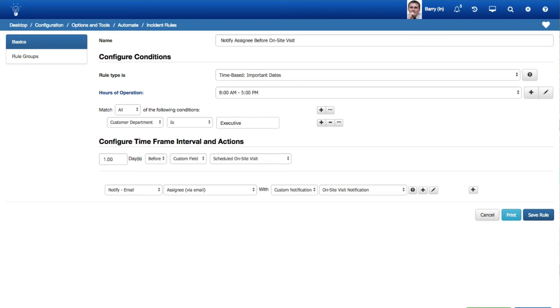For all features that support both custom fields and rules, you can now use Time-Based Important Dates rules based on date or date-time custom fields. Time-Based Important Dates rules are evaluated at the date and time specified, and the actions will only be executed if the conditions are met when the Time-Based Rule agent runs.